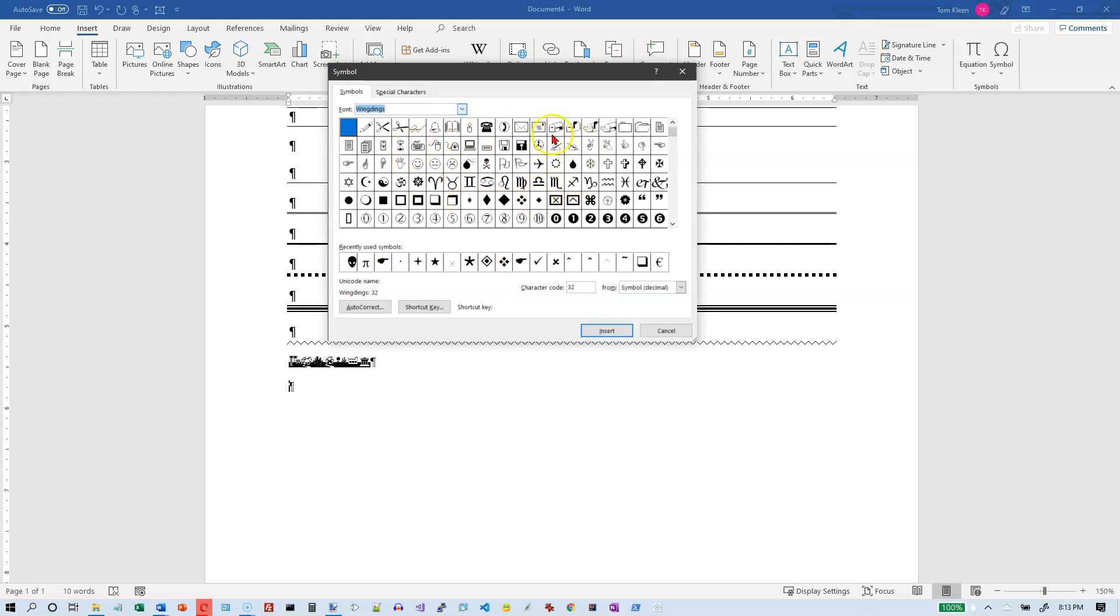So there's a handful of symbol fonts that are just used to insert special symbols. And one thing I want you to notice is that each one has a character code number down here.